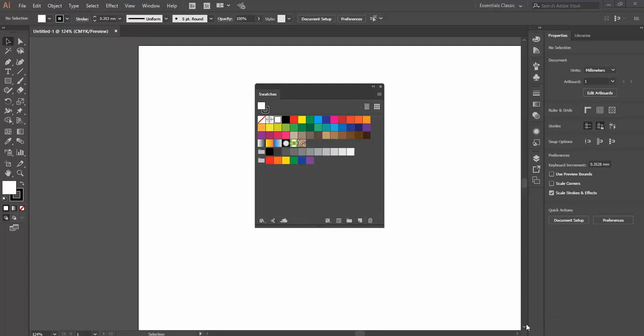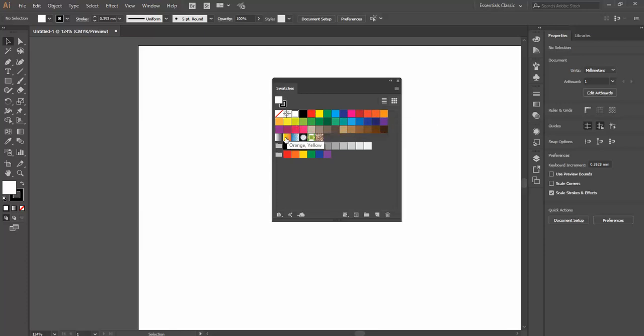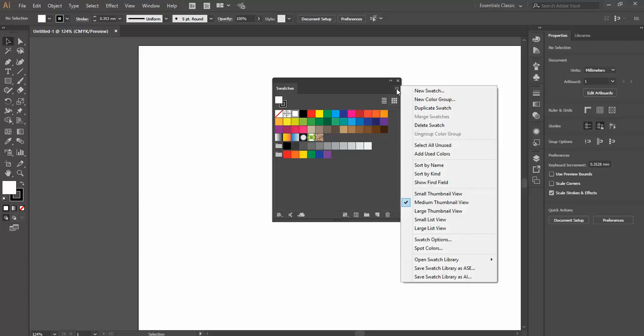Today we're going to have a look at the Adobe Illustrator Swatches panel. There's a few different types of swatch we can look at. We've got Solid Swatches, Gradient Swatches, and Pattern Swatches. But I'm also going to look at how we can load some swatches in, make our own swatches, and also load swatches in from other documents.